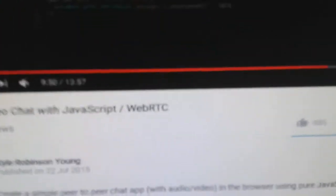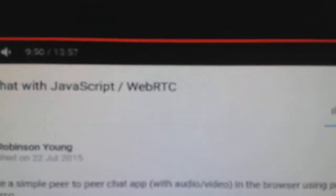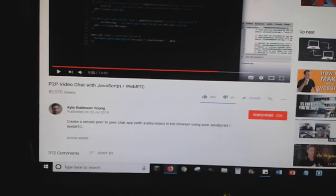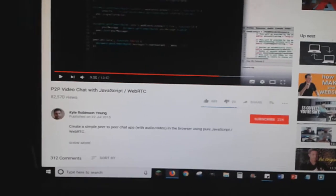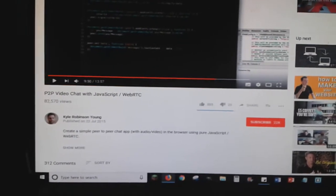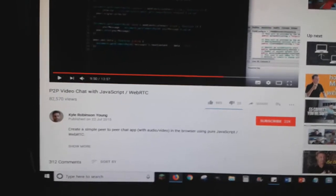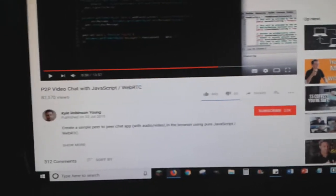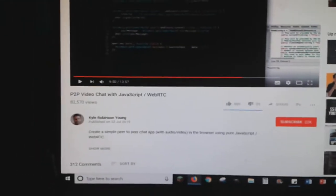And also technically I'm really getting into WebRTC which is going to speed up. It's an amazing way of speeding up communications between apps.